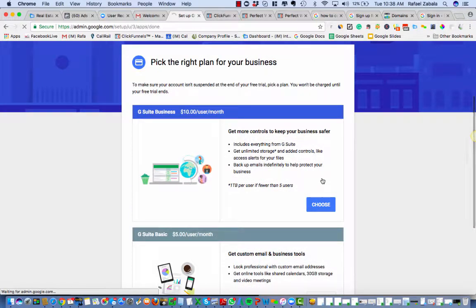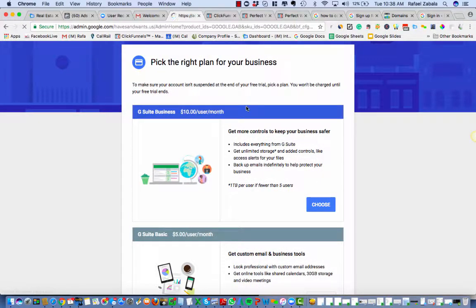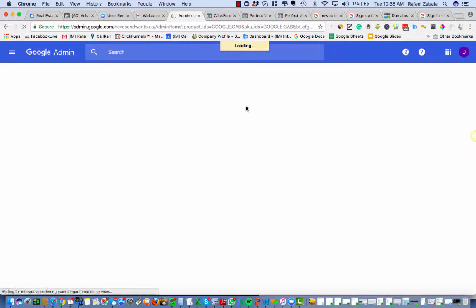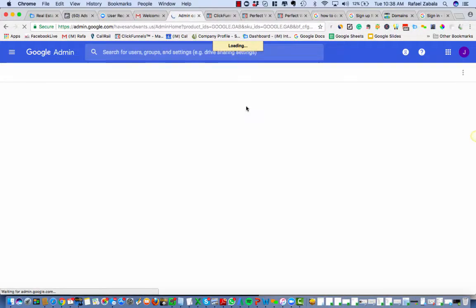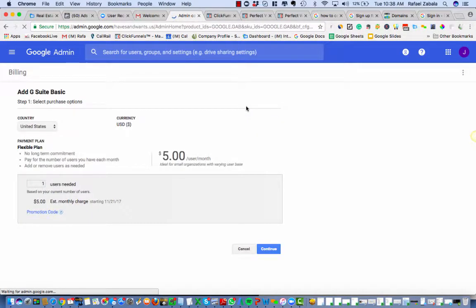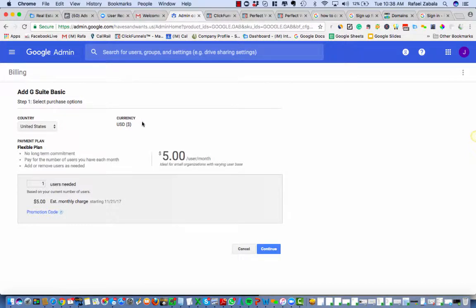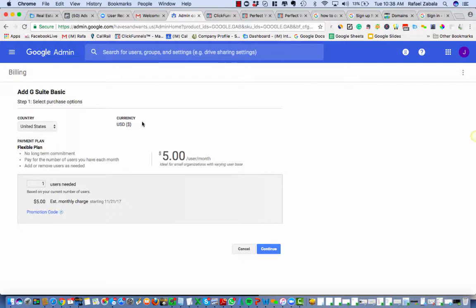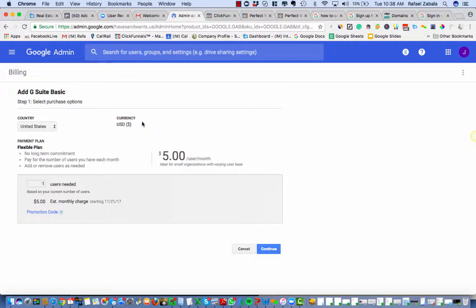And then I'm gonna end here because here's where we just go through and put in the client's credit card. And that's it. All right, that's the quick video on how to set up G Suite for your own custom domain name. All right, hope that was helpful. Thank you.